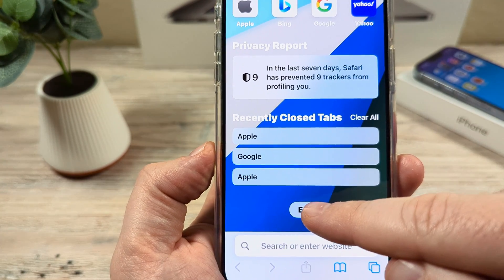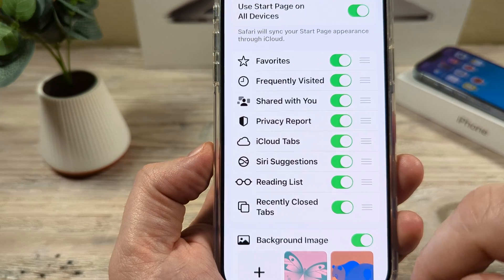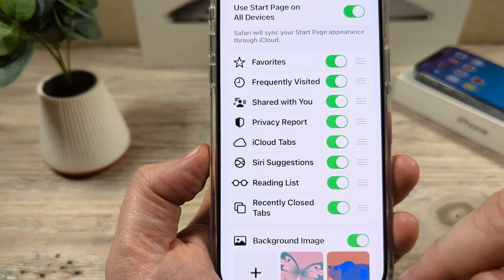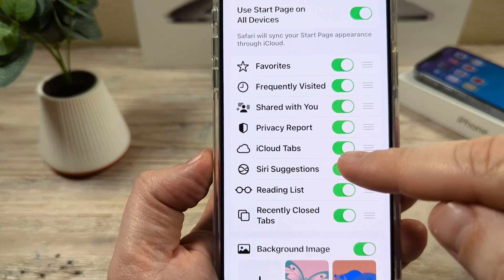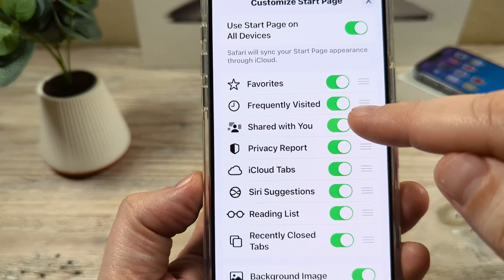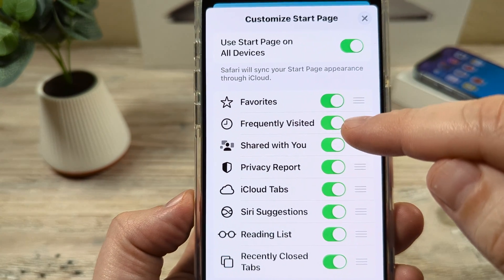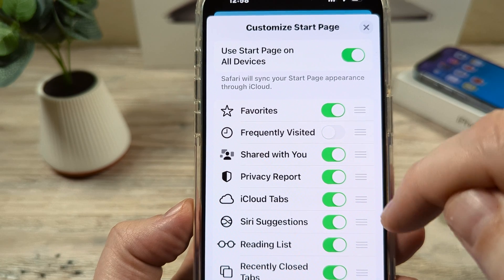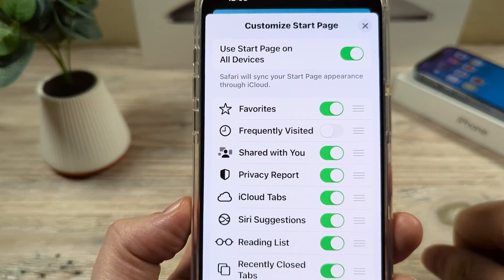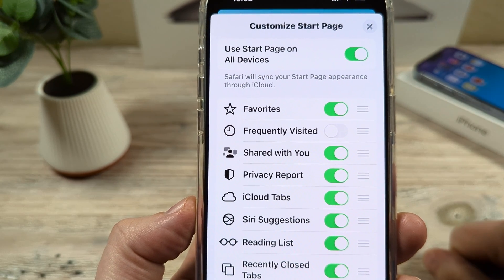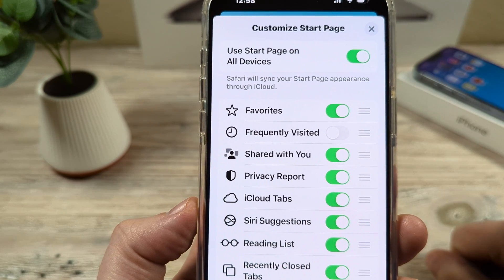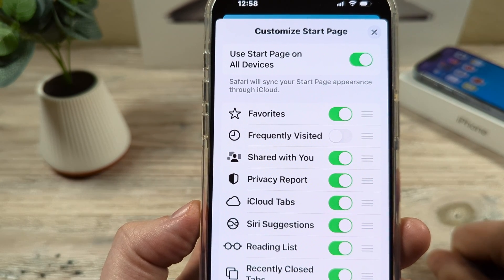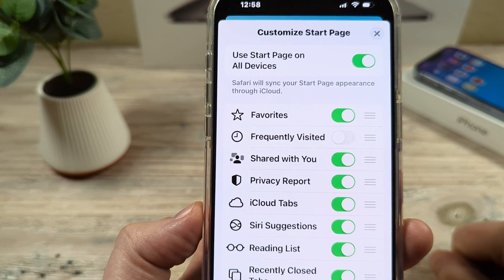Go ahead and tap on edit on your start page, and then you're going to see an option here for frequently visited. Once you toggle this to off, your frequently visited websites will no longer pop up on Safari.